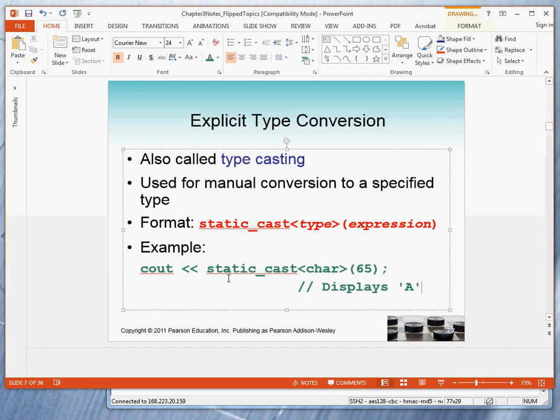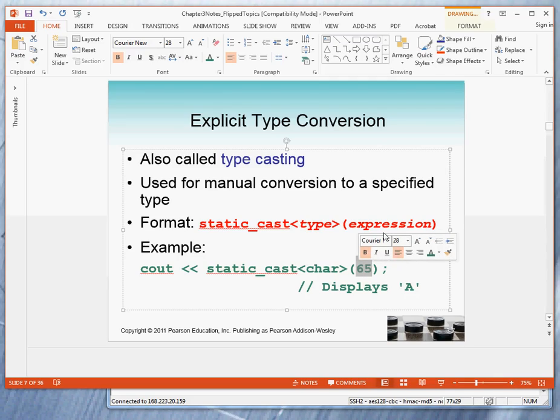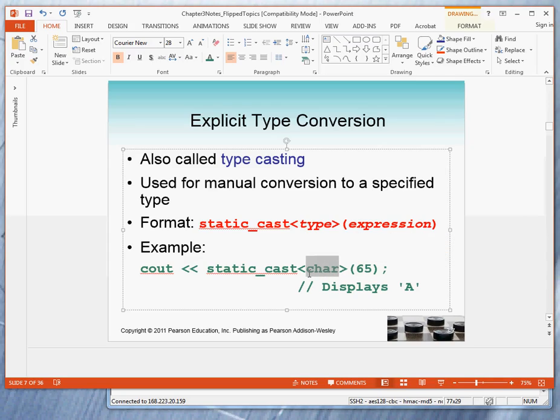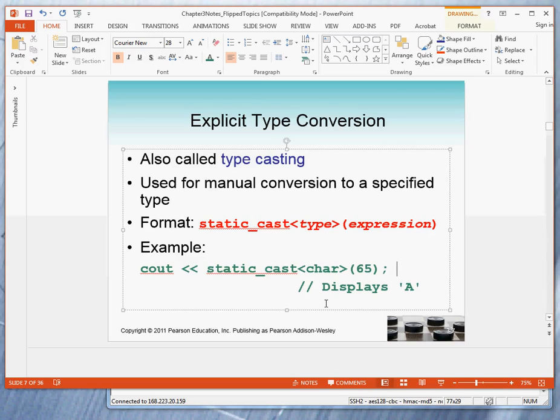So what does that mean? It means down here we want to output the result of converting the number 65. That's the data type. That's the expression that we are going to convert. We want to convert it to a data type char. In this instance, what is displayed is not the number 65 but the character A. So we have converted from a number to a character.